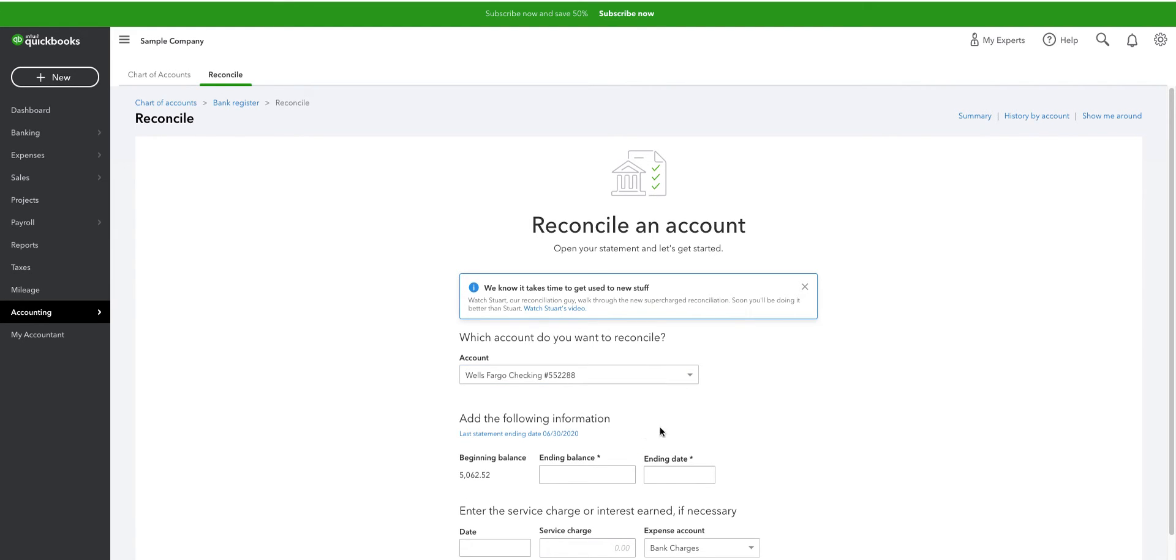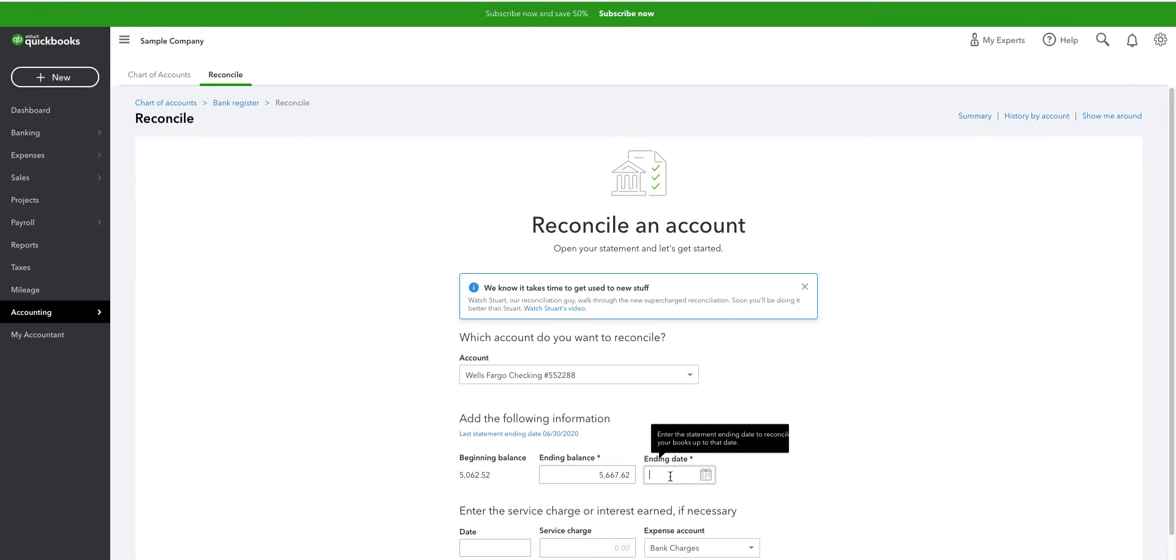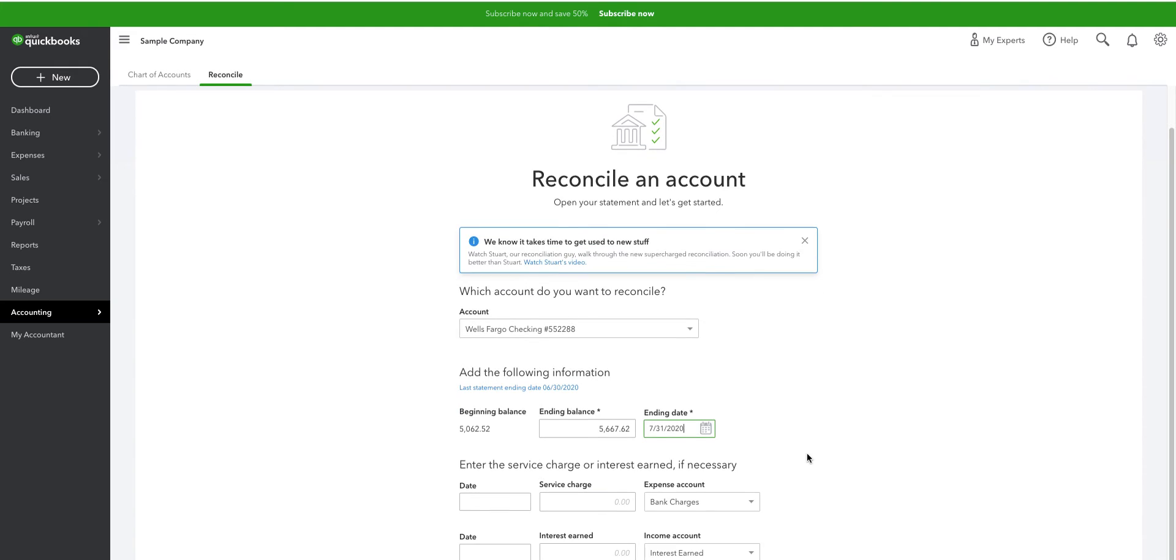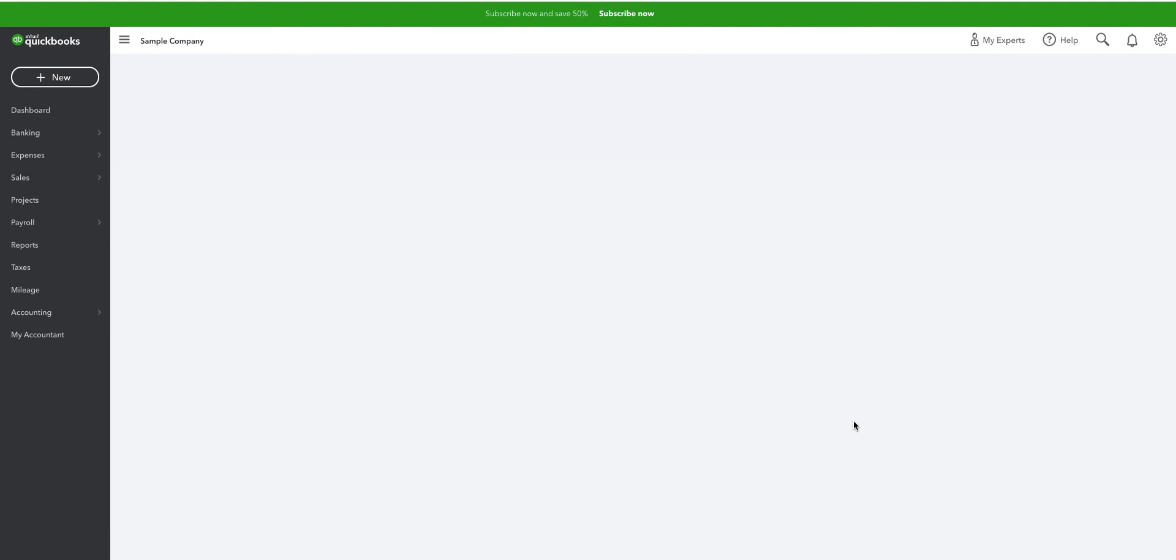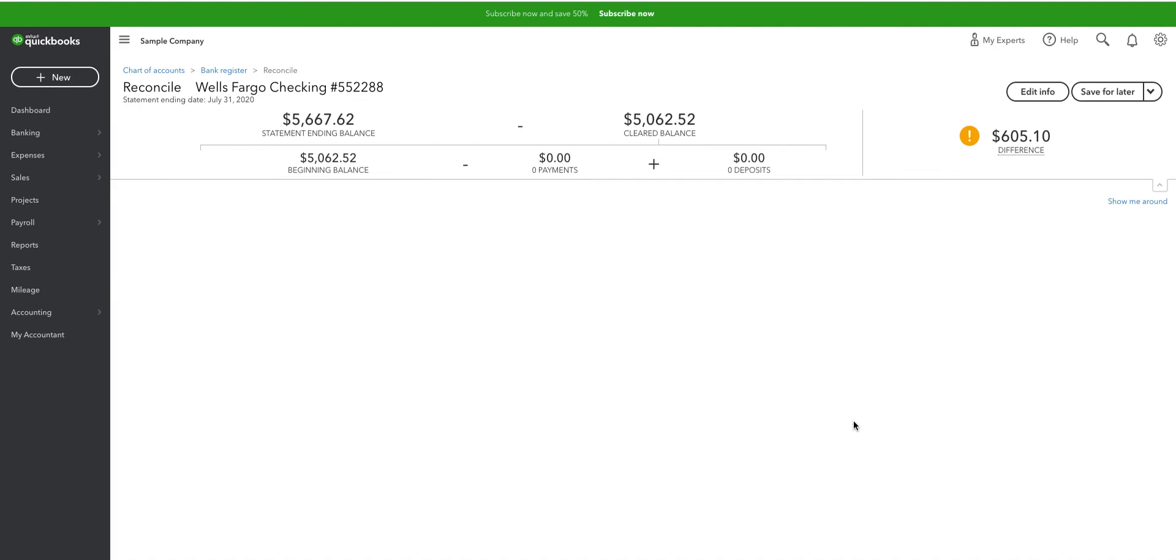I'm going to select the master account. And I'm going to say I have $5,667.62. And the date will be 7/31/20. Go ahead and reconcile.